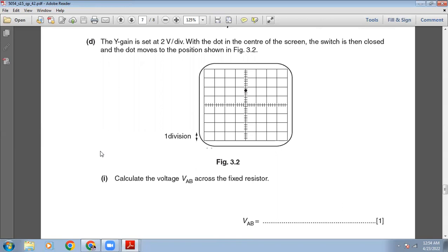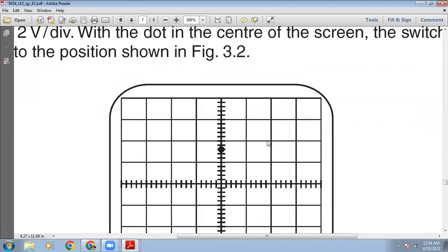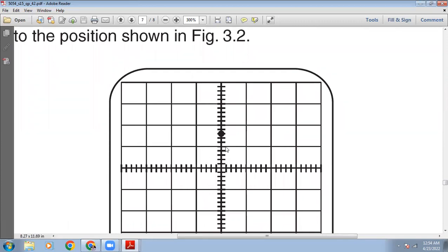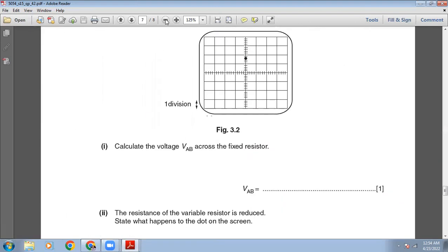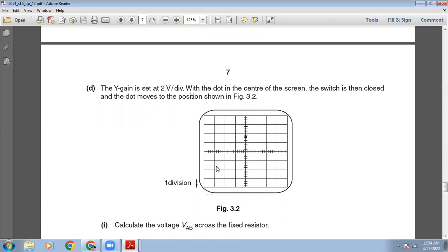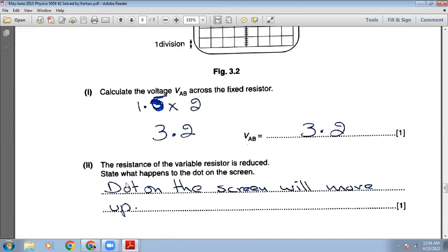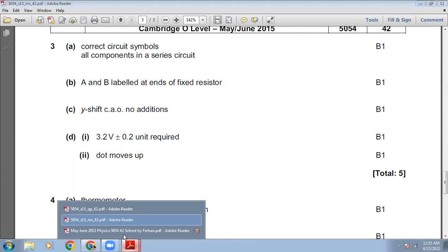The Y gain is set to 2 volts per division. When the switch is closed, the dot moves to a position 1.6 divisions from center, as shown in figure 3.2. The voltage VAB across the fixed resistor is calculated as: 1.6 divisions × 2 V/division = 3.2 volts.